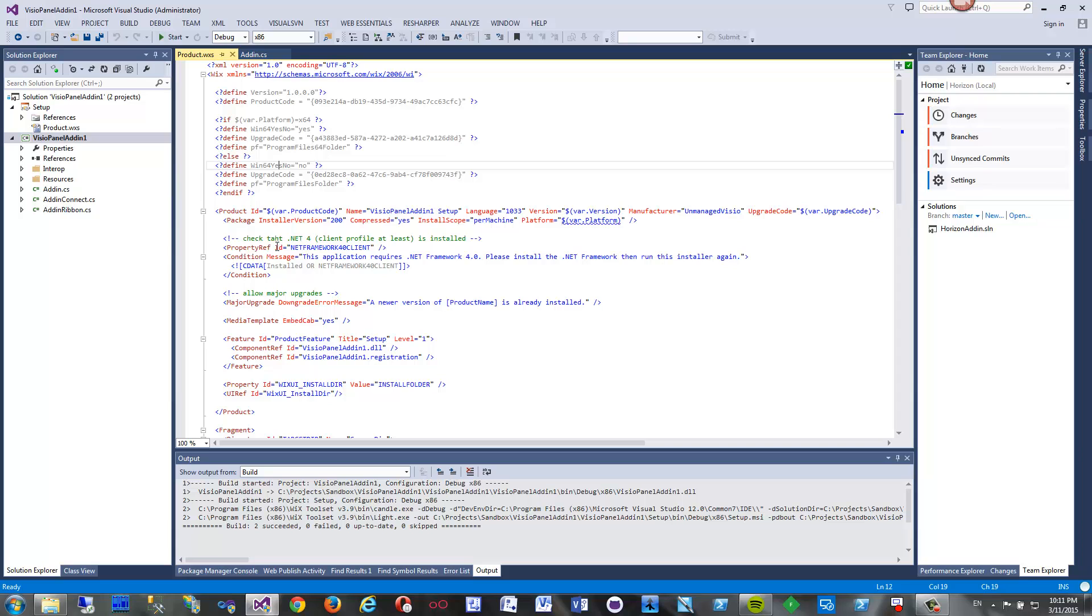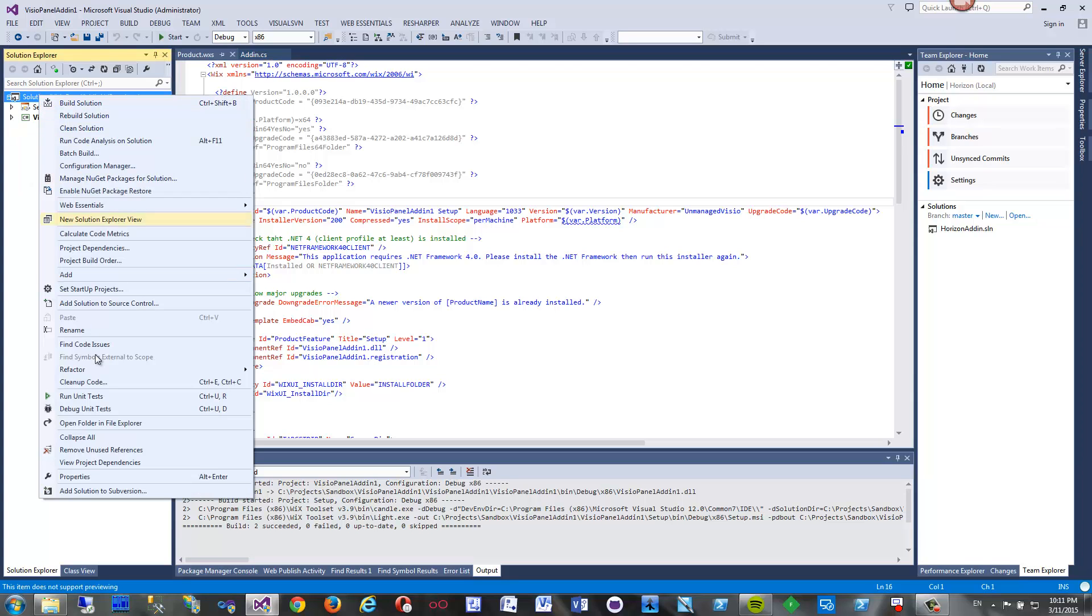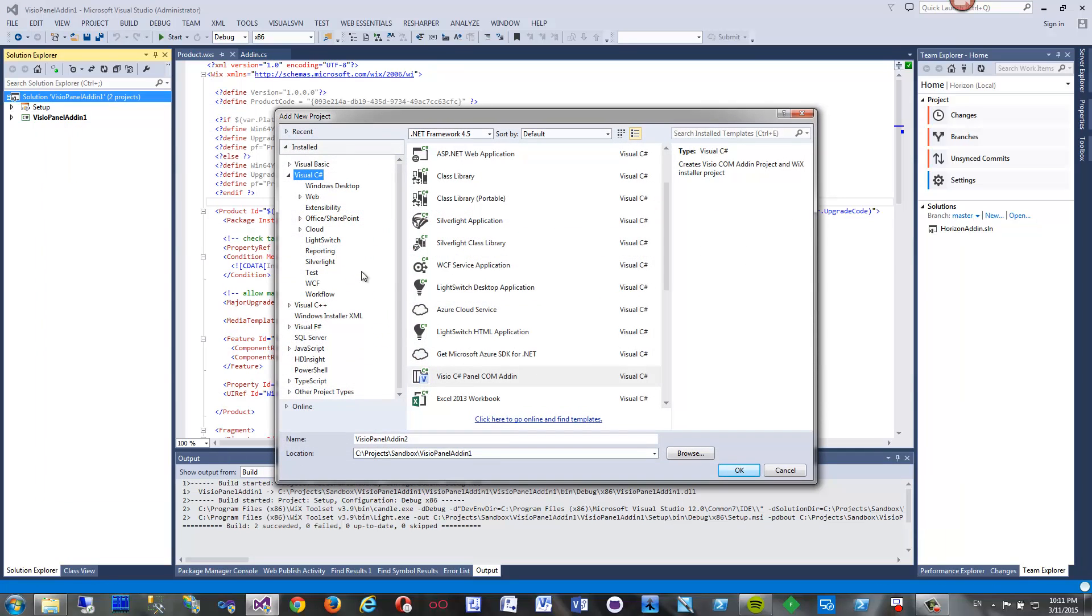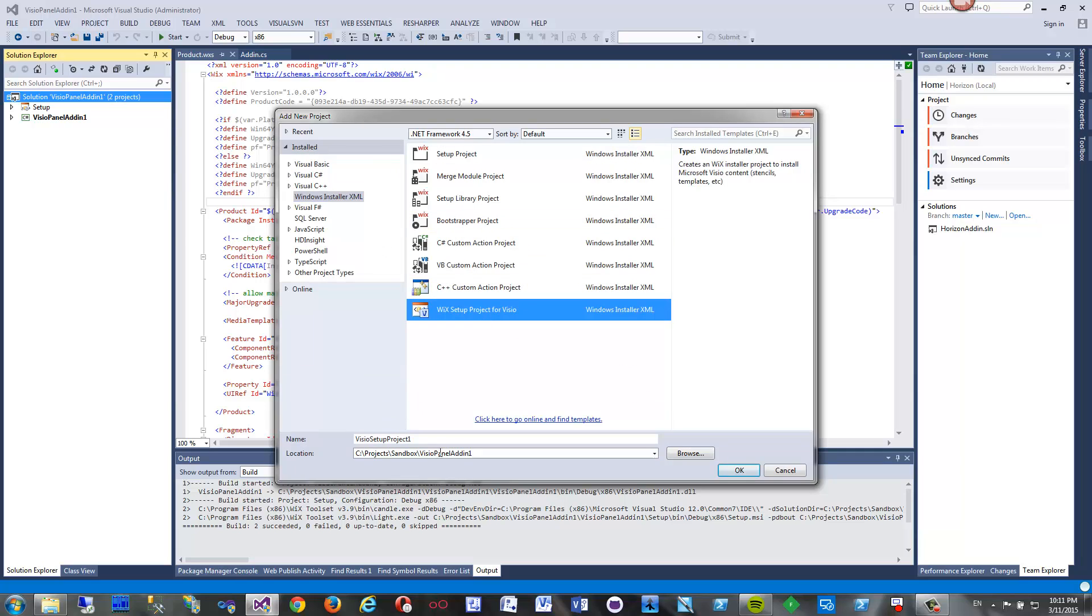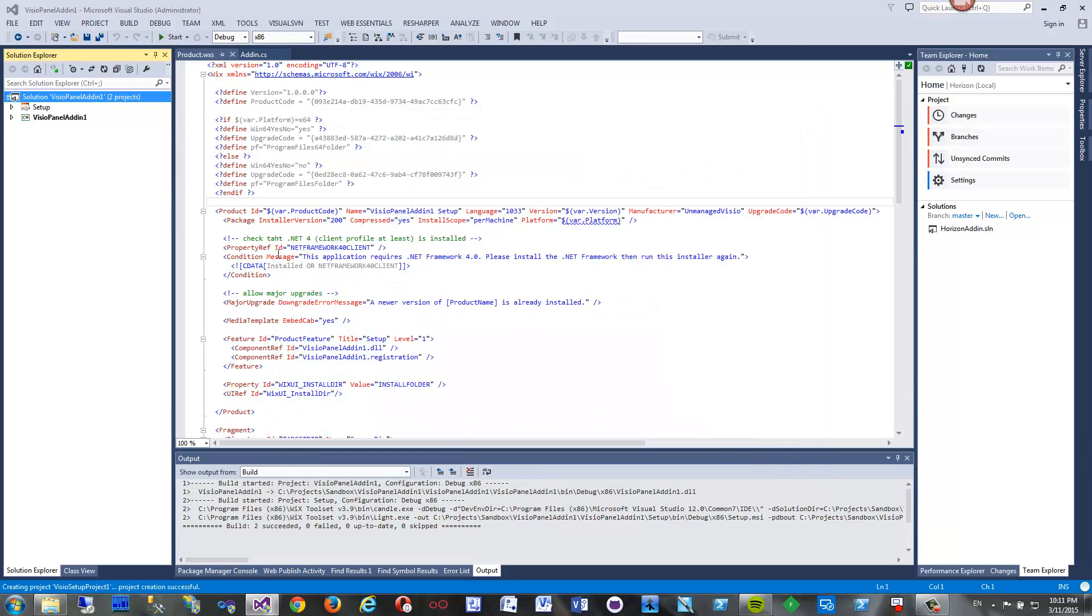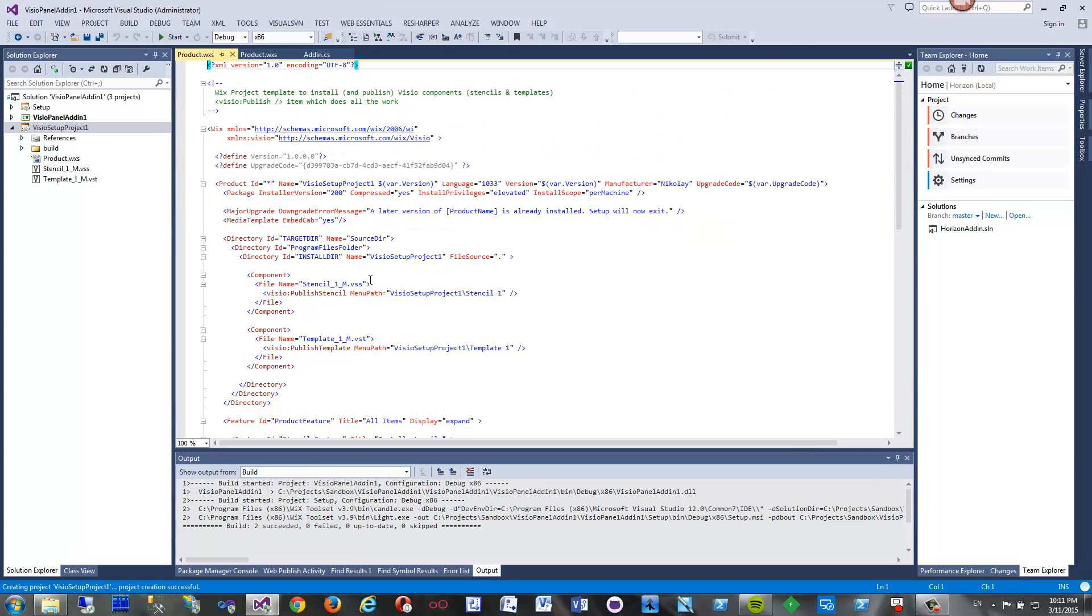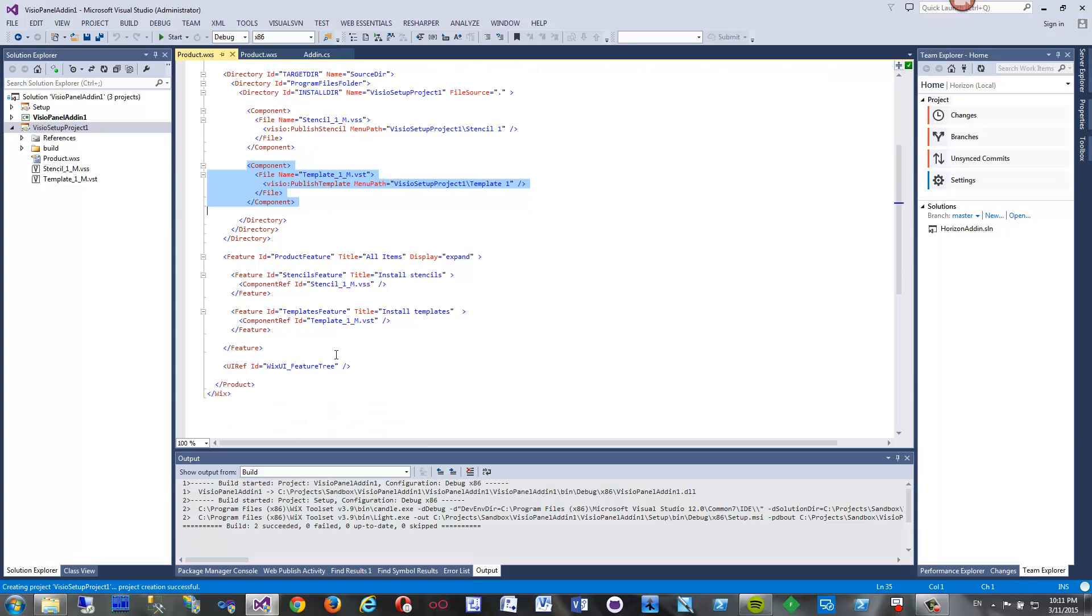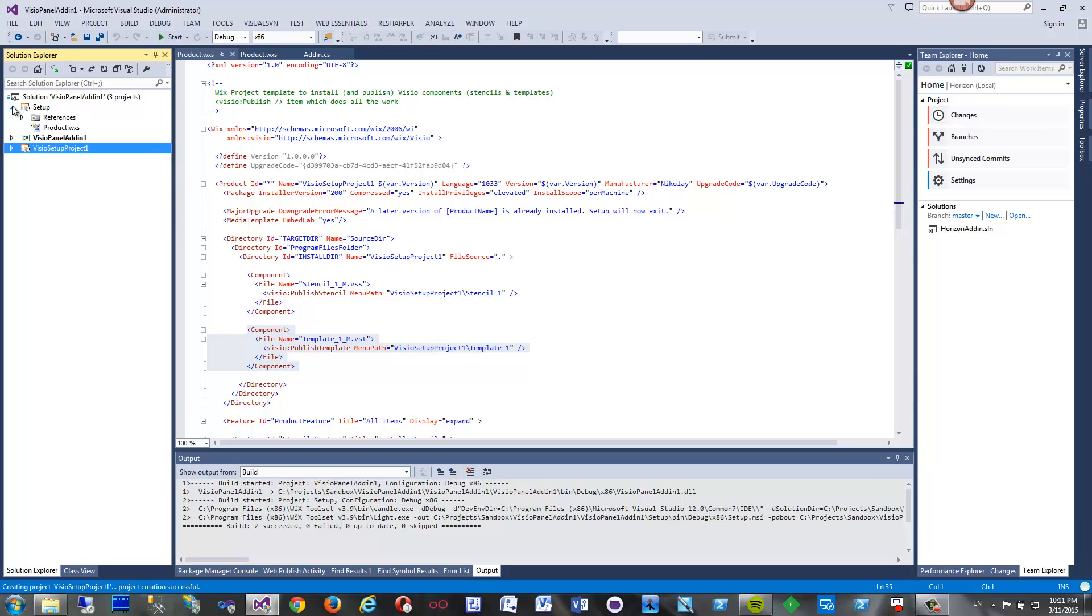Let's get to the subject now. I will add a second setup here - add new project, Installer XML. This time I will add a Visio setup project which will install some templates. This project includes a file which is a stencil, the second file which is a template. That's it basically. It does not include anything else.